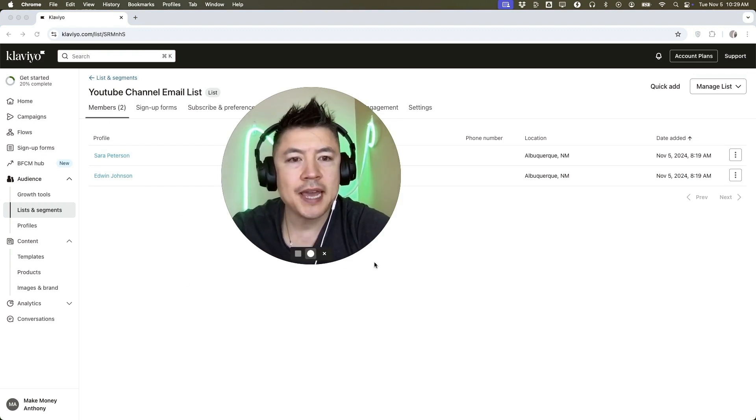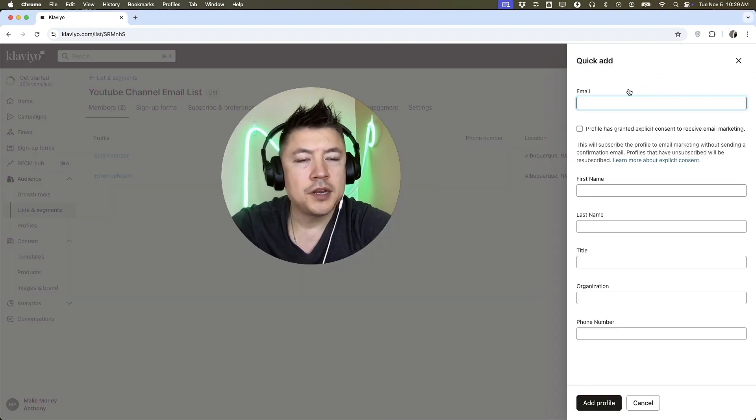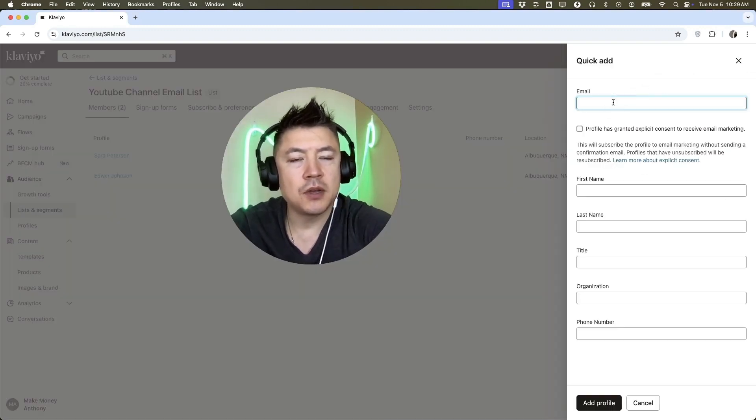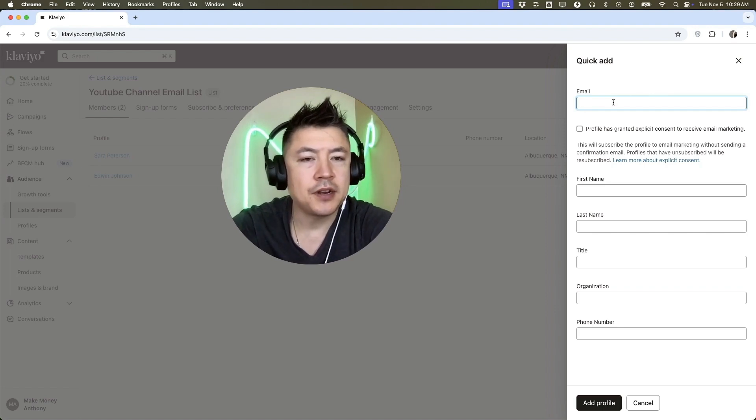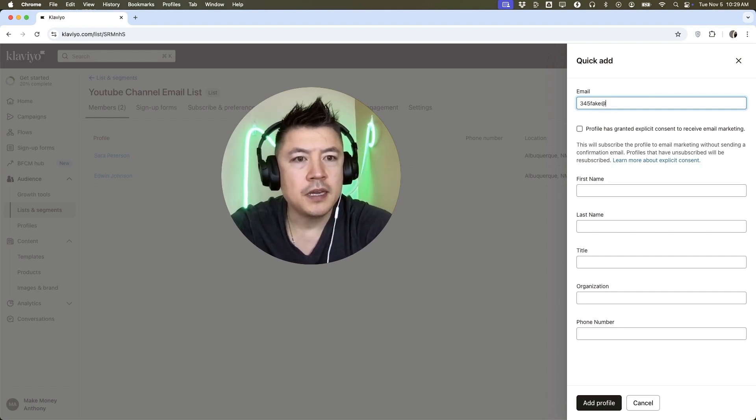And in order to manually add just one person, you want to click on quick add here on the top right. So here you can add that person manually. You want to enter their email address. So let's do fake email here.